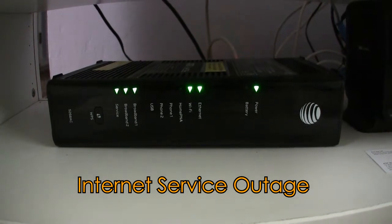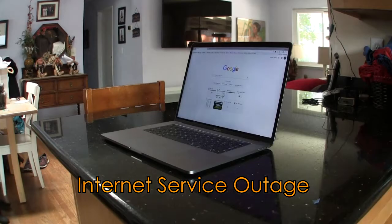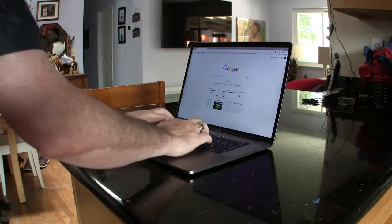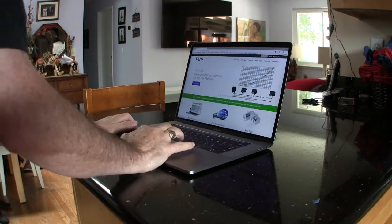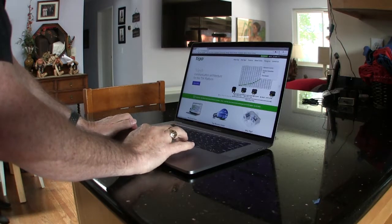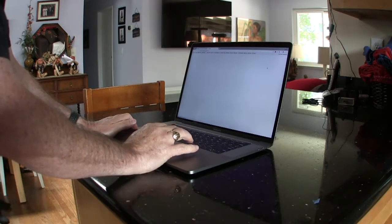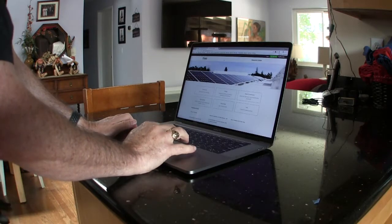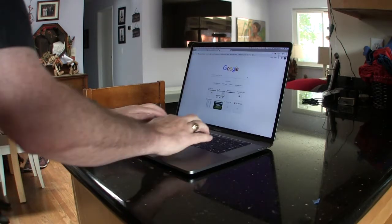It is also possible that your internet service is experiencing an outage. Check your other devices — are your personal computers, laptops, and tablets able to access the internet? If none of your devices are able to access the internet, there are a few things you can try to restore service.